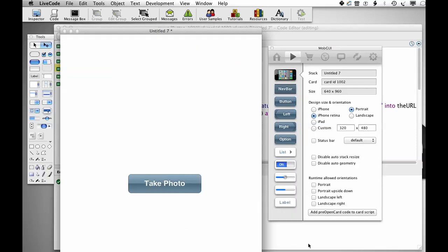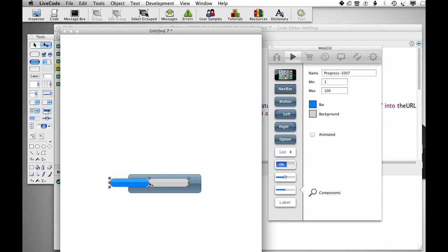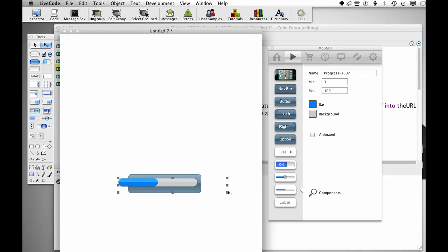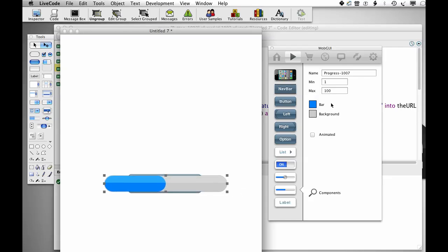Now I'm going to create a group to show progress. I'm just going to drag this out again, put it roughly in the middle and make the group a bit bigger. And I'm going to call this group progress.